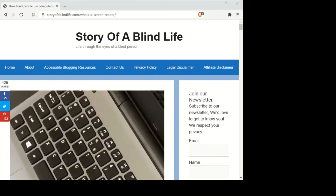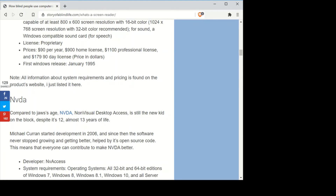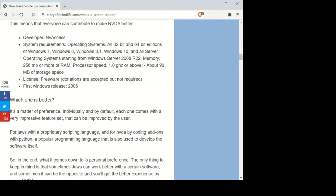My screen reader is now on. I'm going to Alt+Tab — that's the way I navigate between windows open on my laptop. I'll use headings — that's the H key — to navigate between the headings on the page to show you the main topics. 'How blind people use computers: a screen reader and its workings' — that's the title of the page. Now I'll use the Tab key to navigate between tabs.